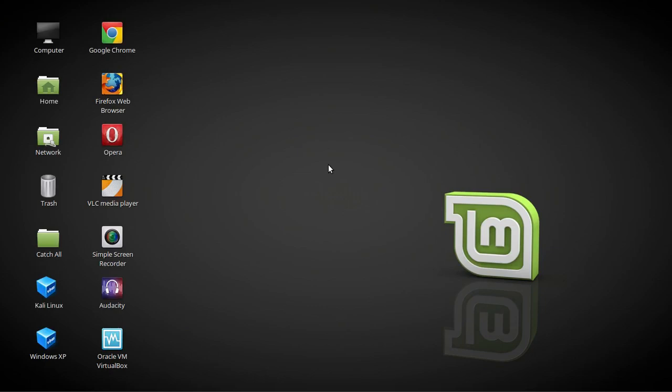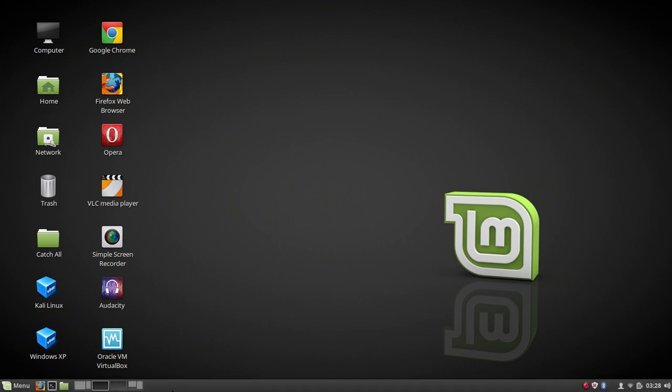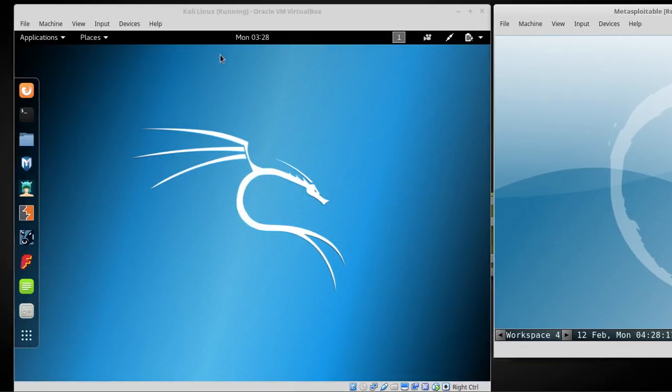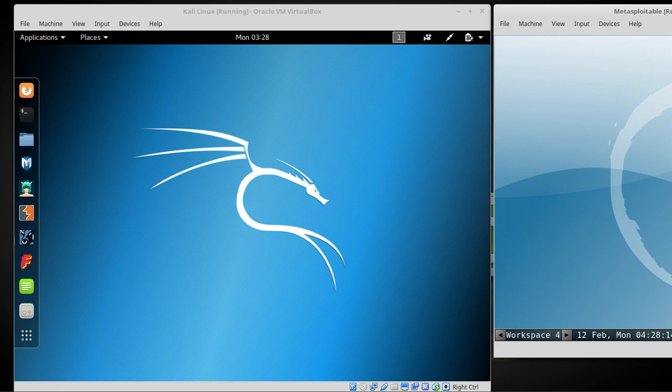Welcome back to Linux and Windows Help, this is episode 15. If you haven't installed Kali Linux yet and Metasploitable, go back and watch my episode 14 where we installed them. Anyways, I got Kali Linux running over here.